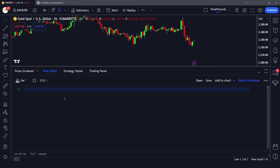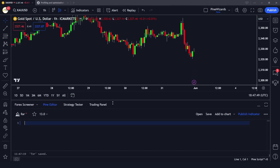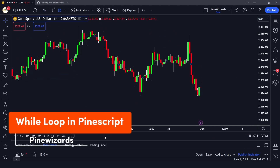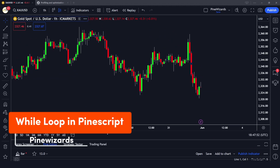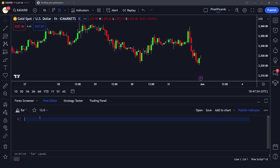Hey traders, welcome back to the next lesson of PineScript. In this lesson I want to talk about while loops in PineScript. The first ones are the for loops that we have studied in our previous video, and then there are while loops. Both loops have their own applications and are good for specific use cases.